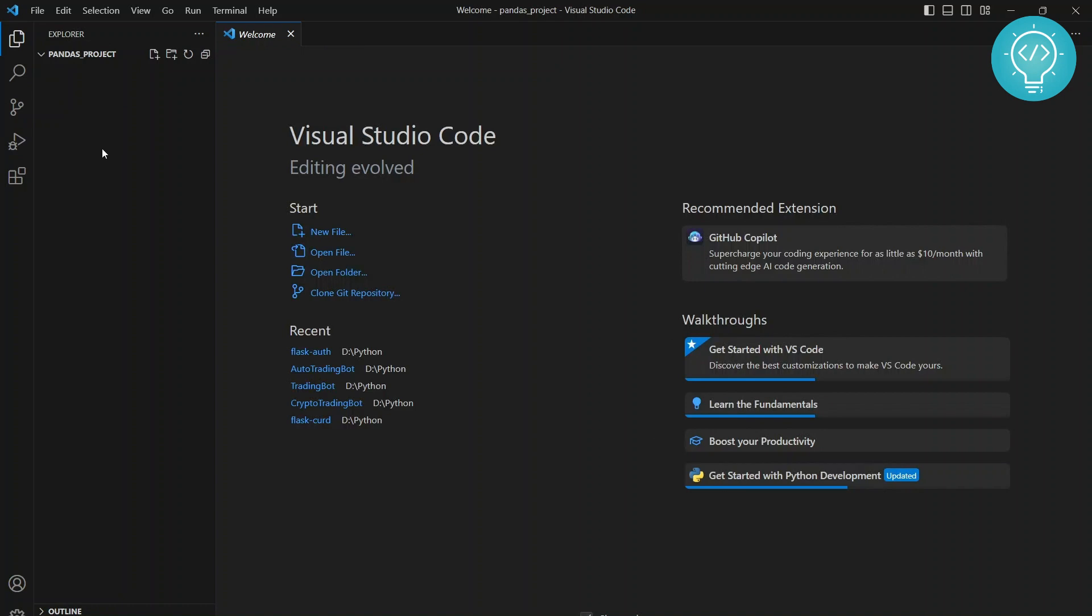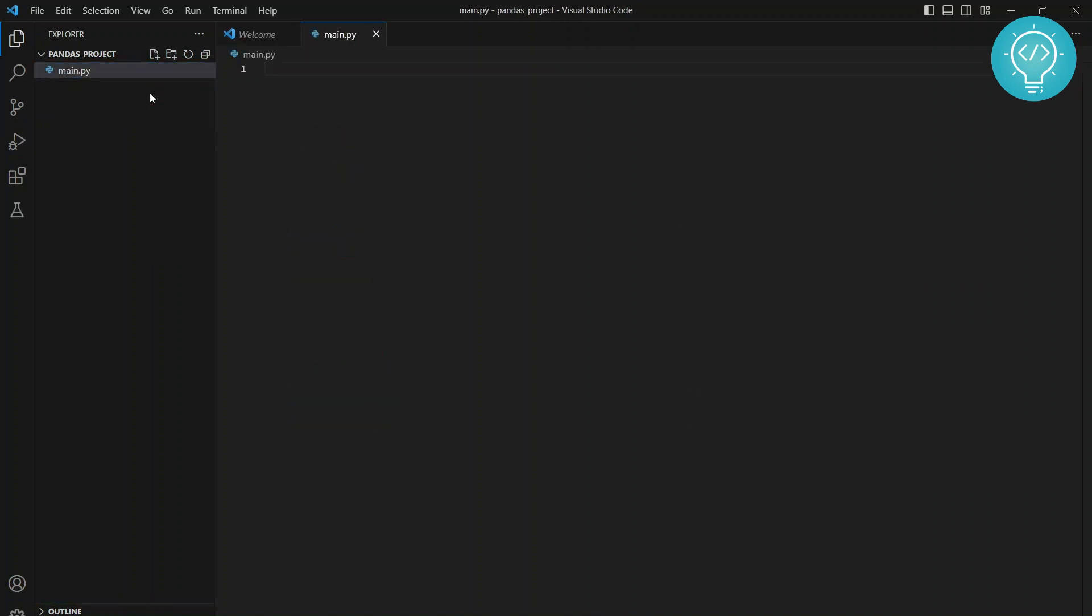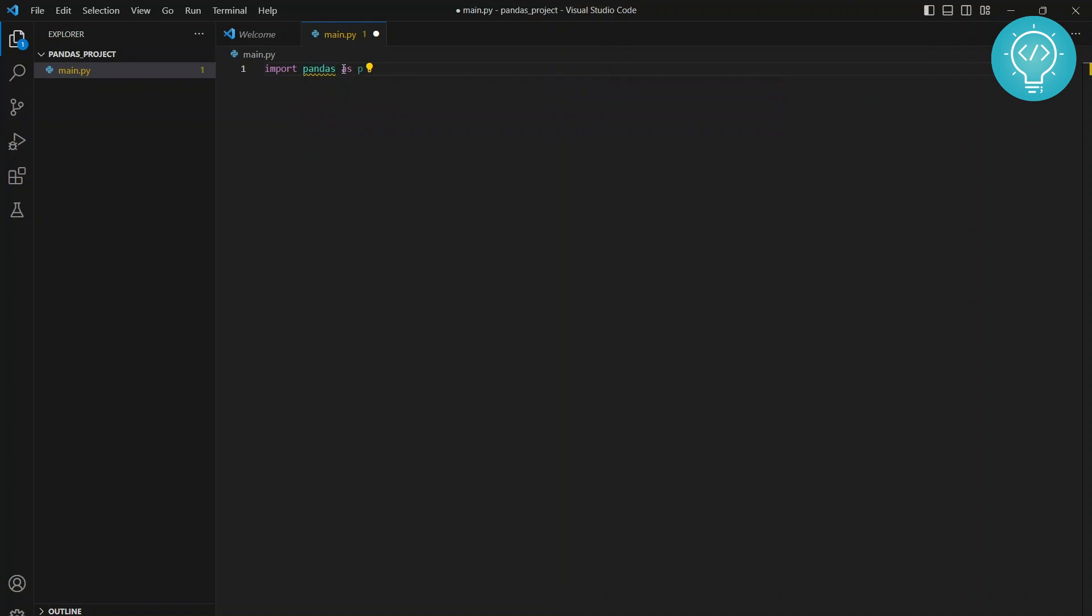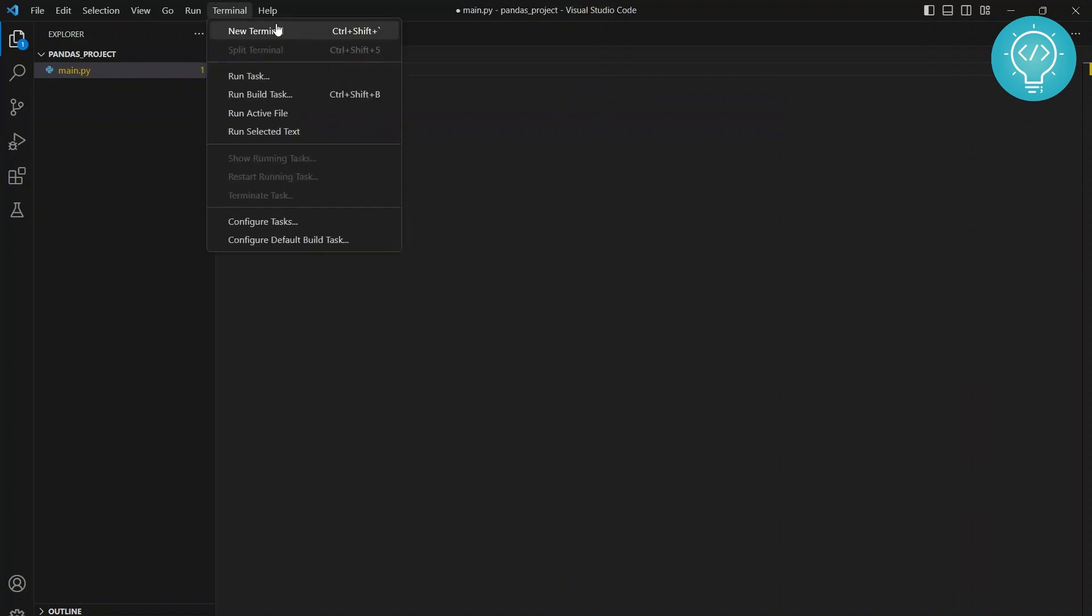I'll open pandas_project. As you can see, this is empty, so let's create a main.py. If I type import pandas as pd here, you will see there is an error that shows import pandas could not be resolved from source. That is because we don't have pandas installed in our system or in our virtual environment.